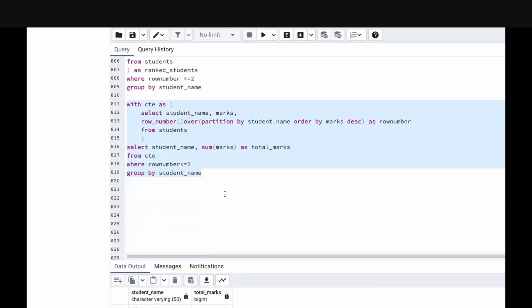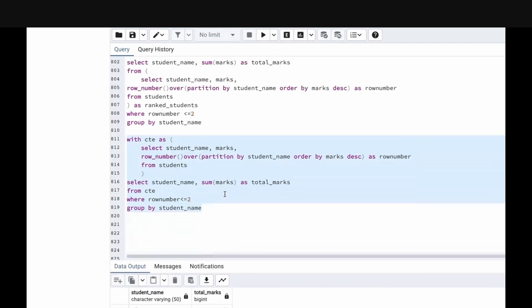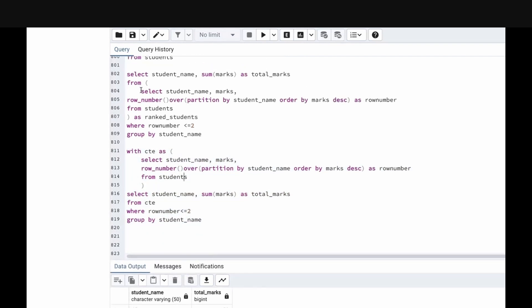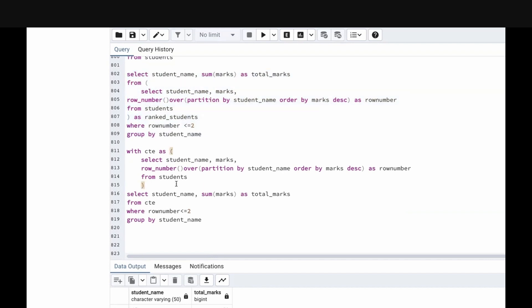In this way we can solve it using a Common Table Expression. In the first approach we used a subquery inside FROM, and in the second approach we used a CTE. These are the two ways you can solve it. I hope you got the idea of how to solve this question. We will see you in the next video. Thank you.